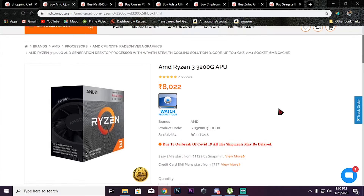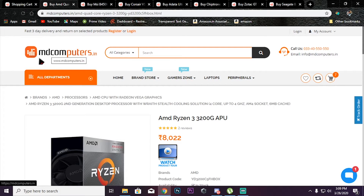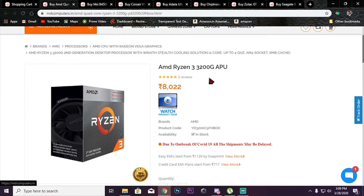We'll see that this PC is a good PC. We'll discuss components on the MDComputers.in website. We'll see all the links in the description. We'll check on easy work. First, we'll choose the processor. MDComputers.in is available because we have suggested it. This will be a decent price. For the processor, we choose AMD Ryzen 3 3200G.